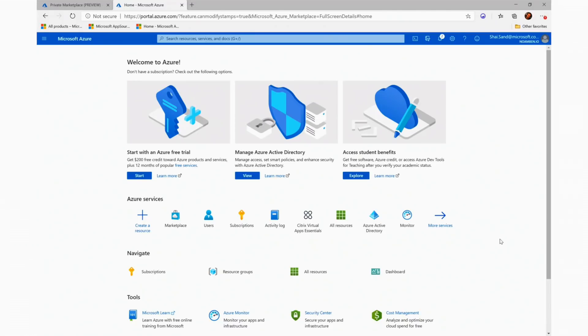Private Azure Marketplace gives the IT administrator the power to implement the enterprise policies and govern which non-Microsoft products will be available for deployment by the tenant's user. All Microsoft products will be automatically added to the Private Marketplace.